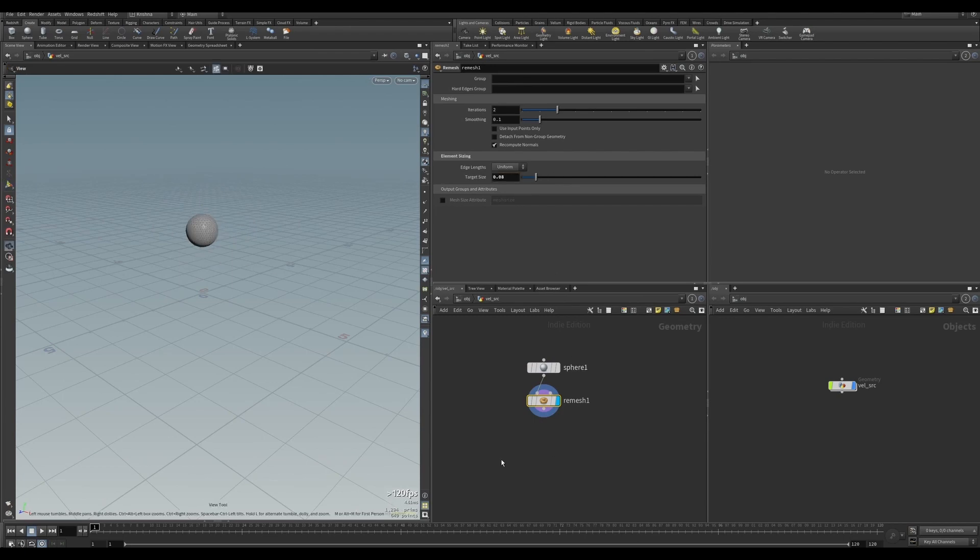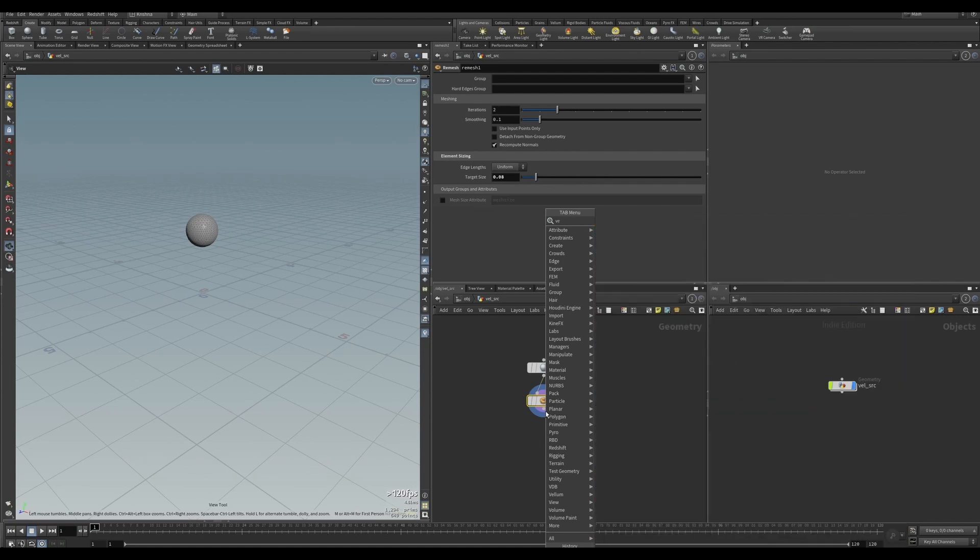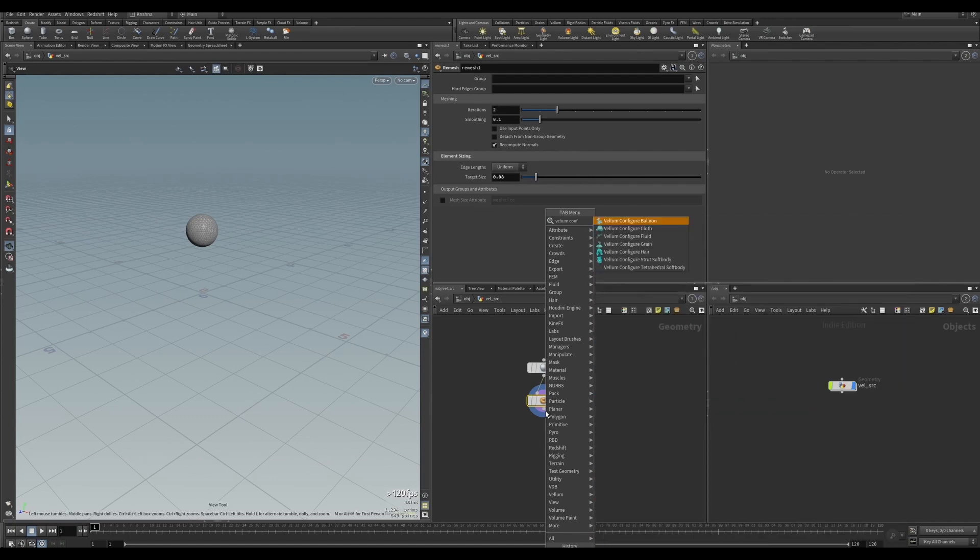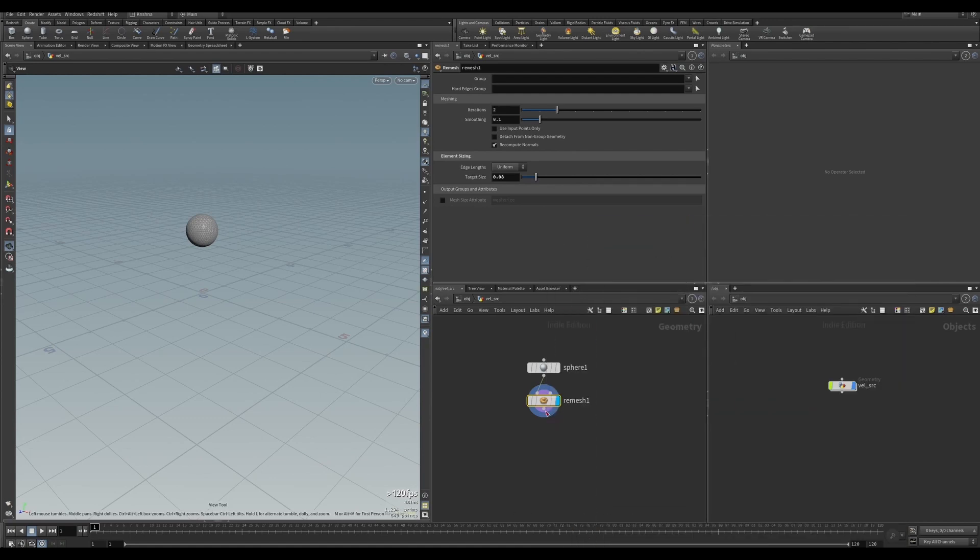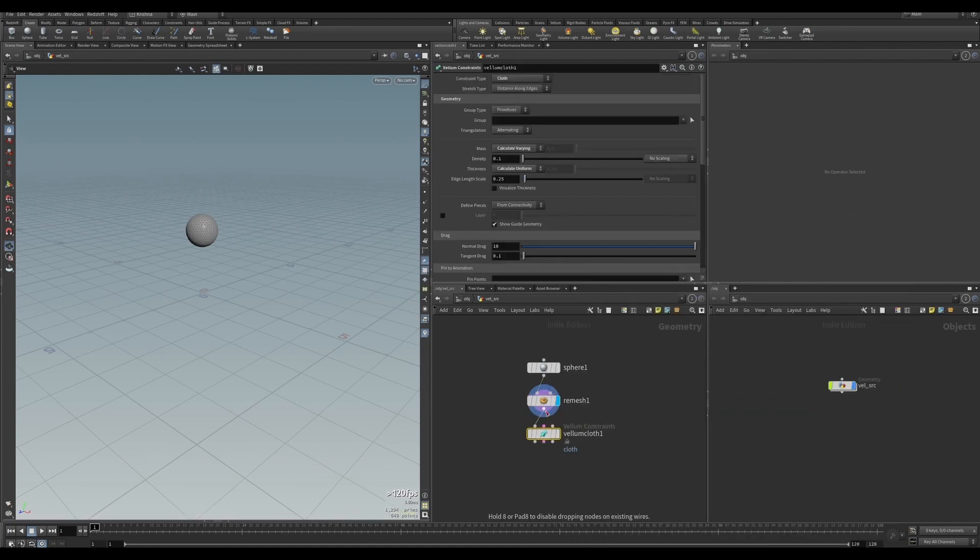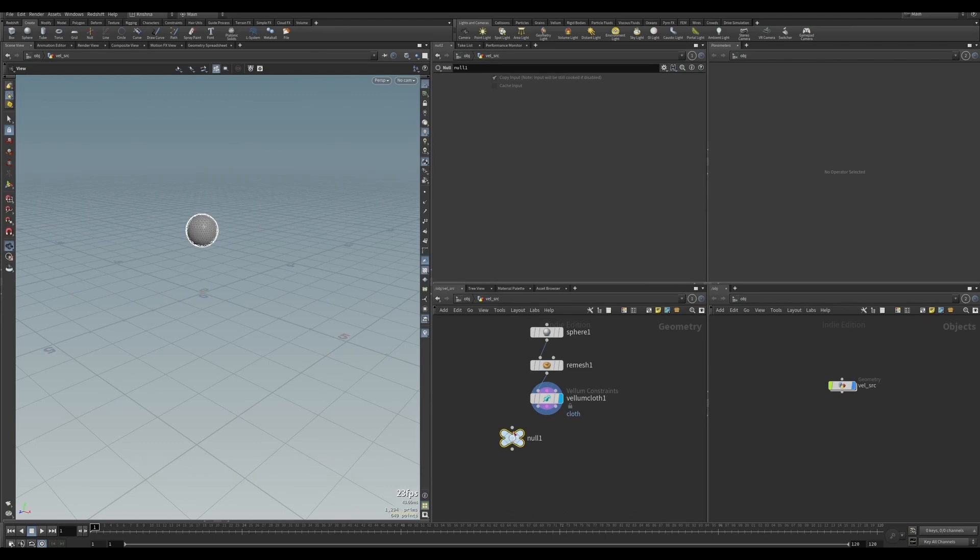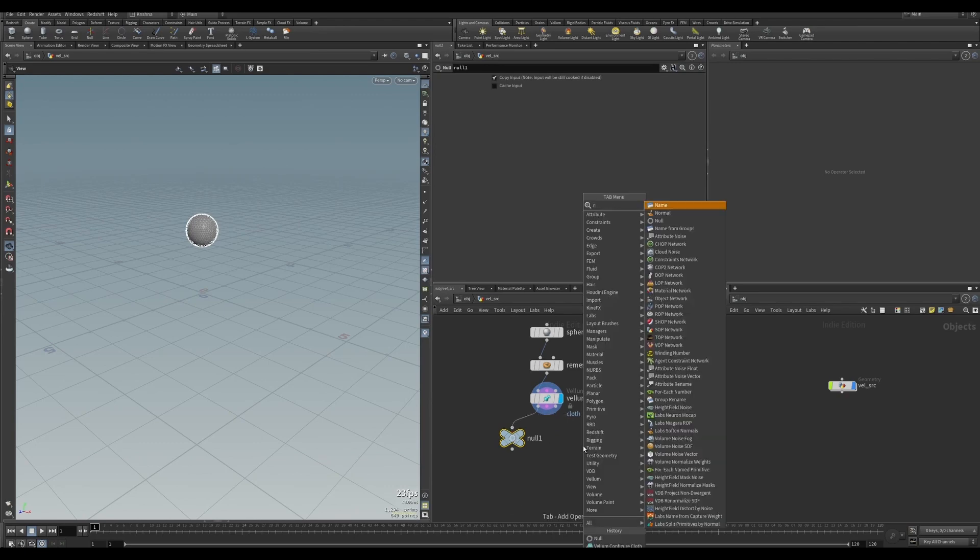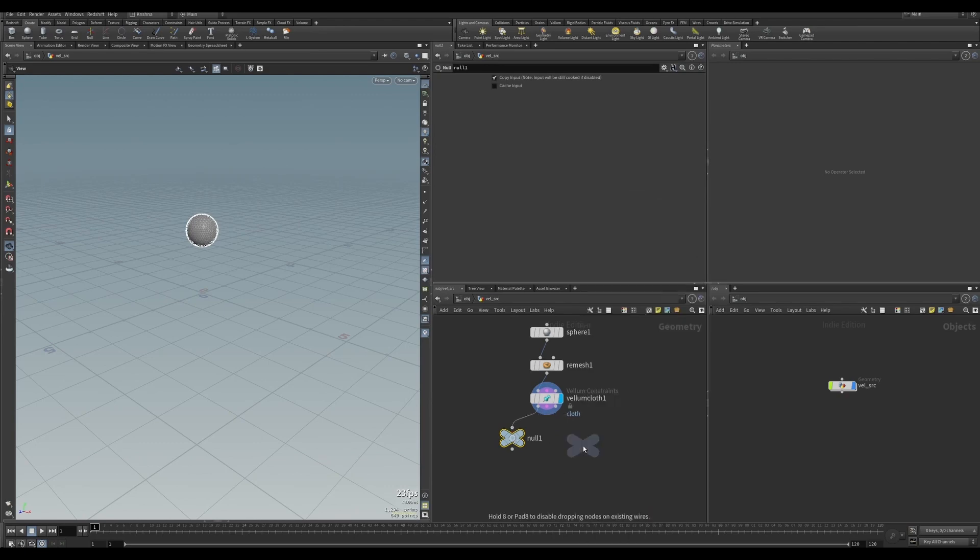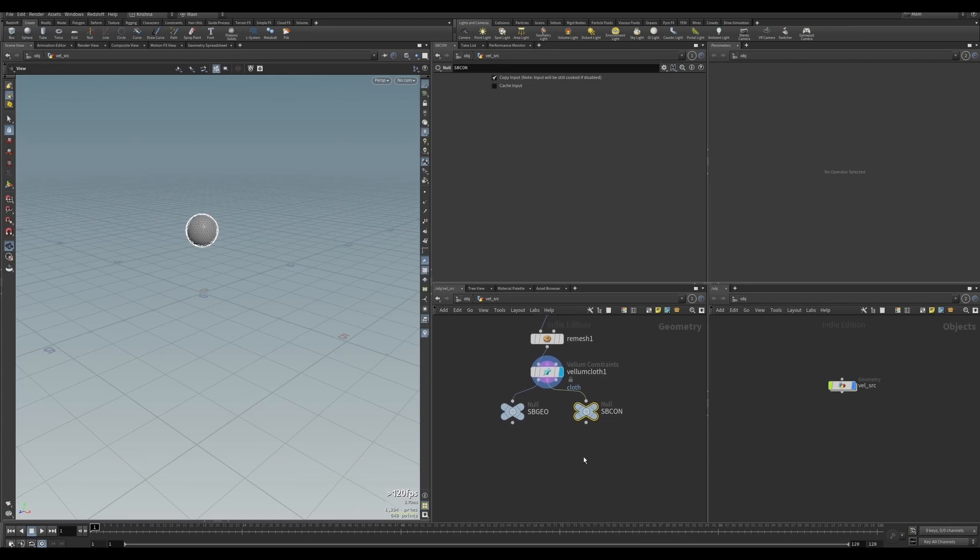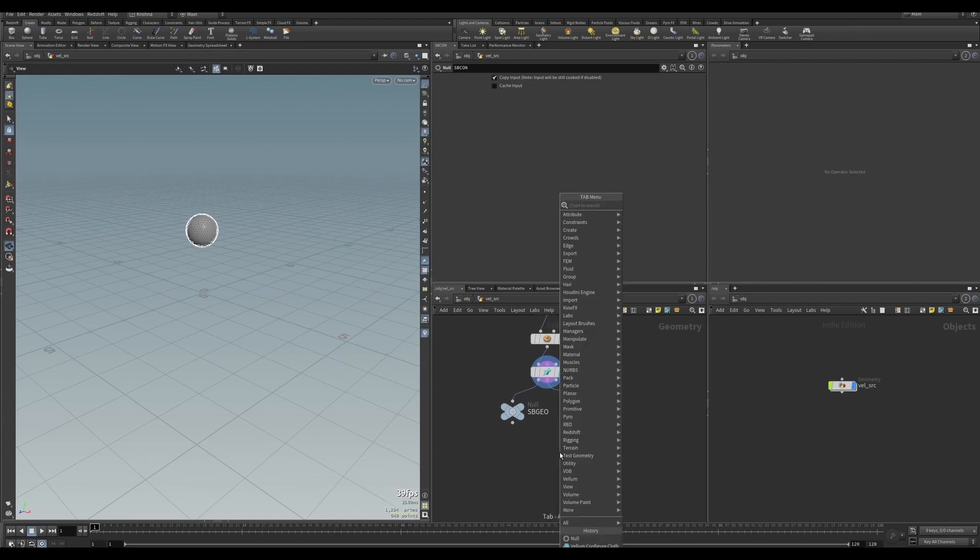Let's put in a Vellum Configure Cloth. I'm going to leave everything at default in this node for now. Let's create a null connected to there, and another null connected to the constraints. This will be SB_geo and this will be SB_con, meaning soft body geometry and soft body constraints.